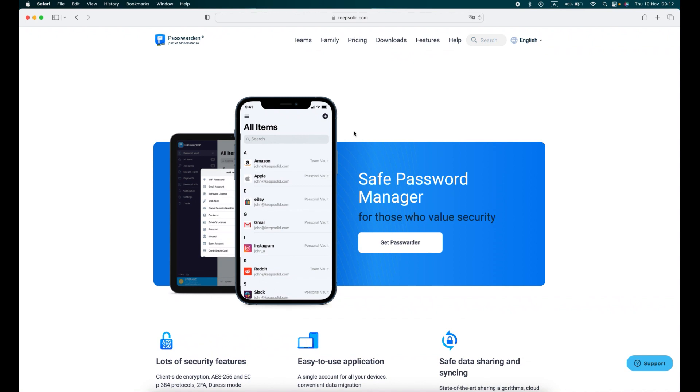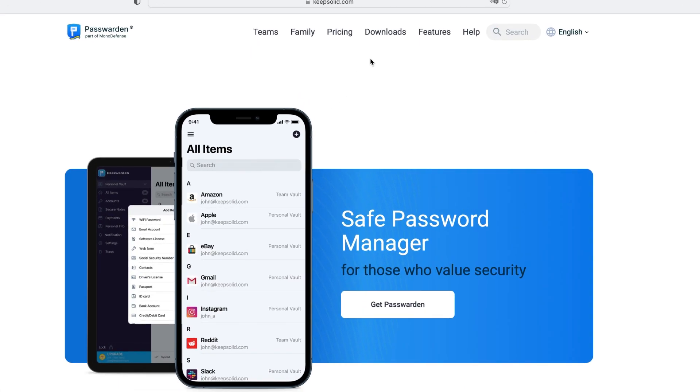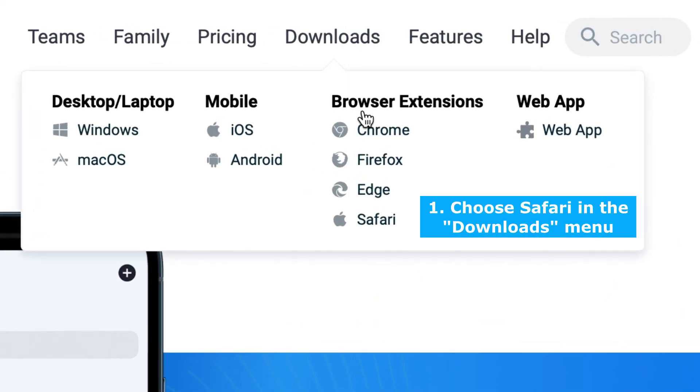To install the Passworden extension for Safari, you need to follow these instructions. Go to the Passworden website. Navigate to the Downloads menu and select Safari in the pop-up window.